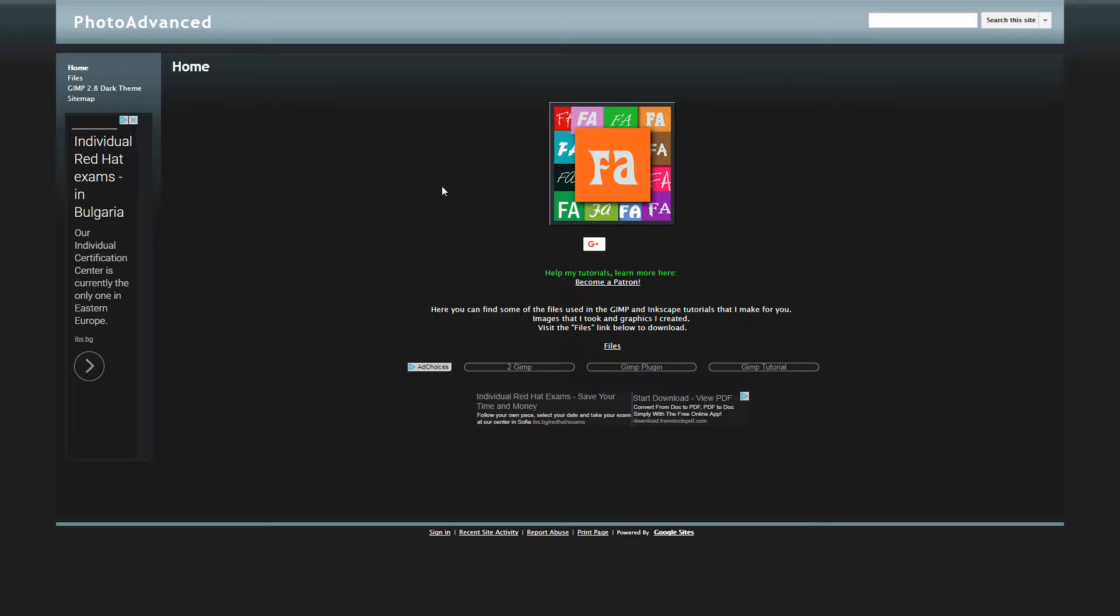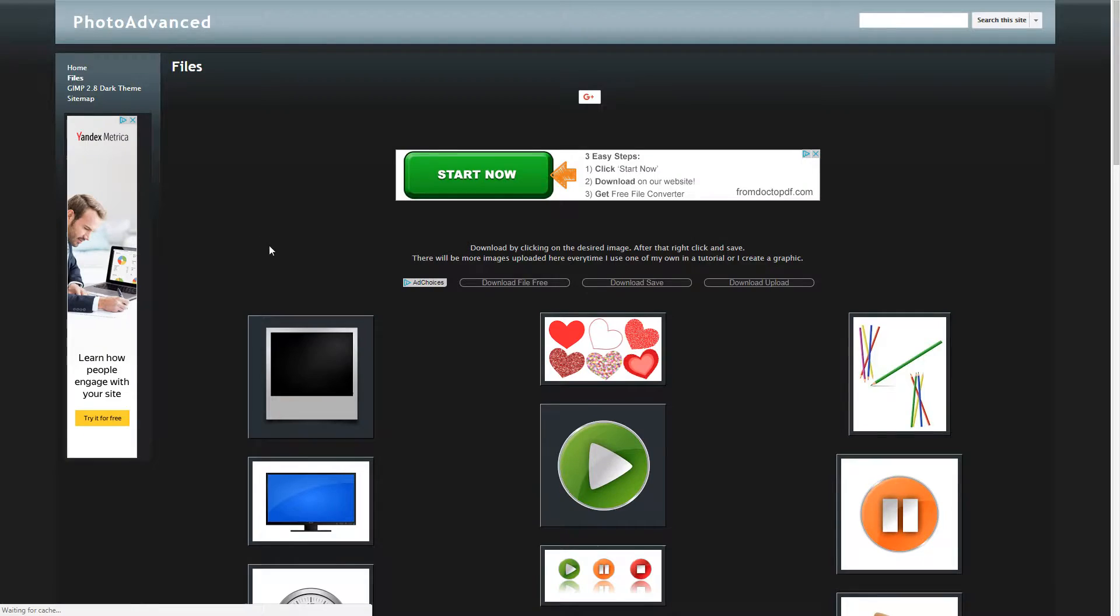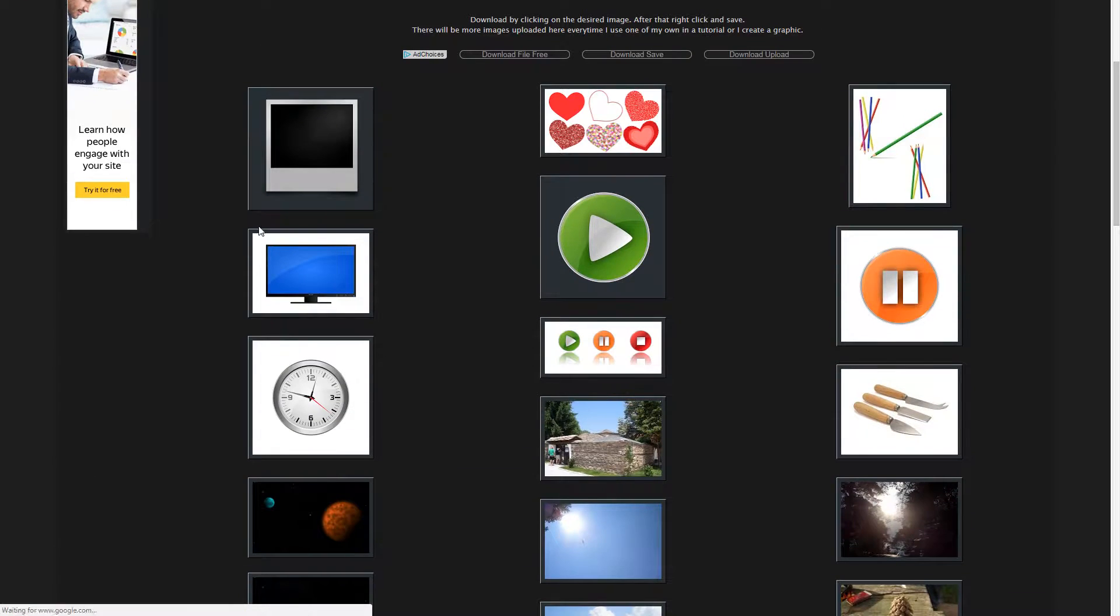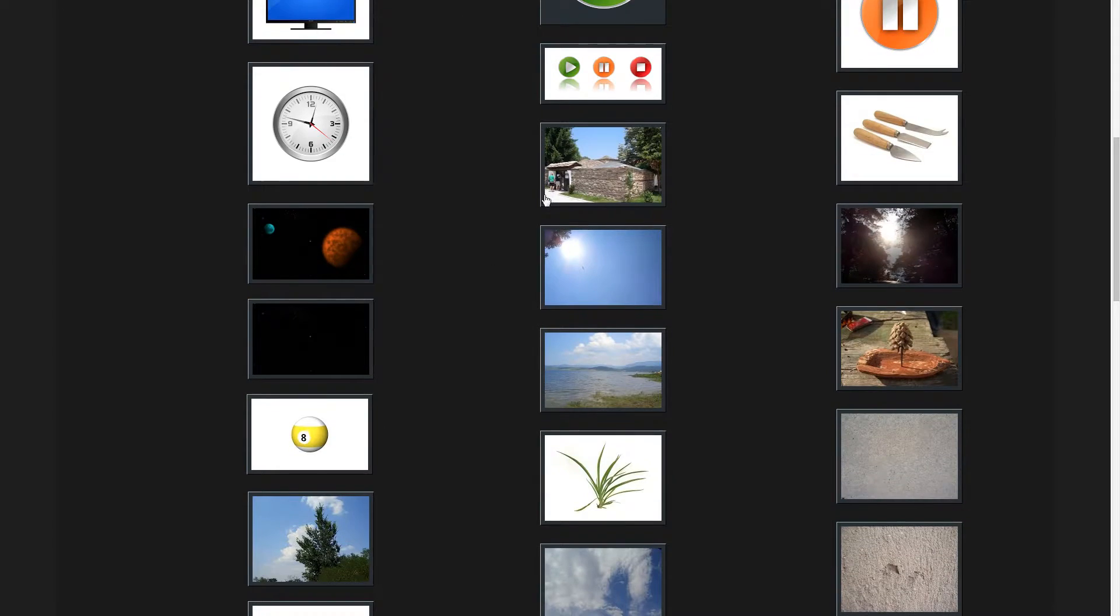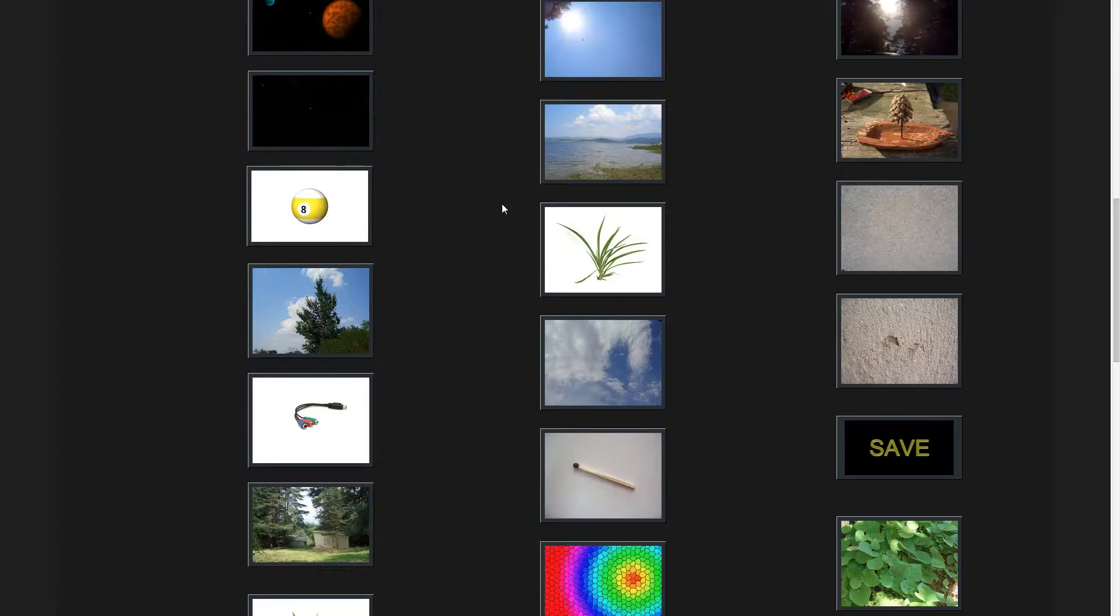a simple Google site that I created a few years ago to share files that I use in my tutorials. These are all graphics created by me or images shot by me that I'm sharing with you.